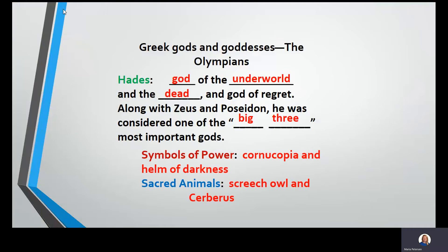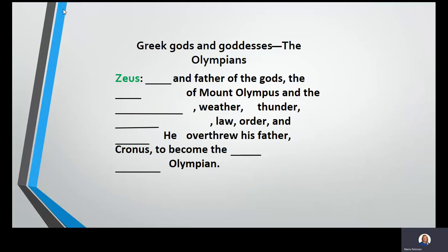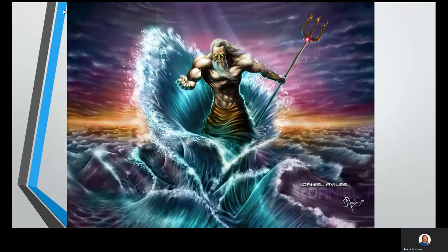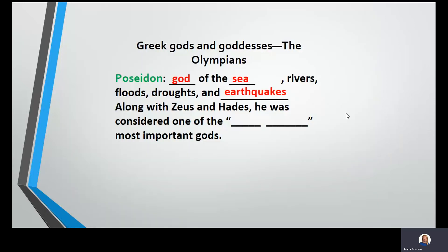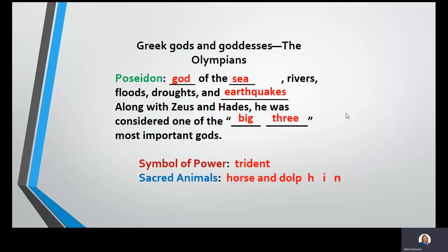Let's review who we've talked about. You can re-watch and pause this video anytime you need to. Poseidon — his symbol is the trident. If you look at the trident, there are three pointy parts, because 'tri' means three, just like a tricycle has three wheels and a triangle has three corners. He is the god of the sea, rivers, floods, droughts, and earthquakes, and is considered one of the big three. Symbol of power is his trident; sacred animals are the horse and the dolphin.